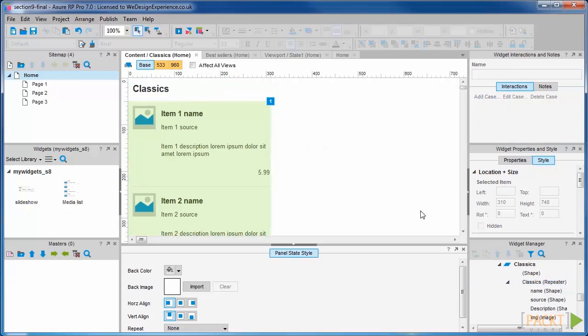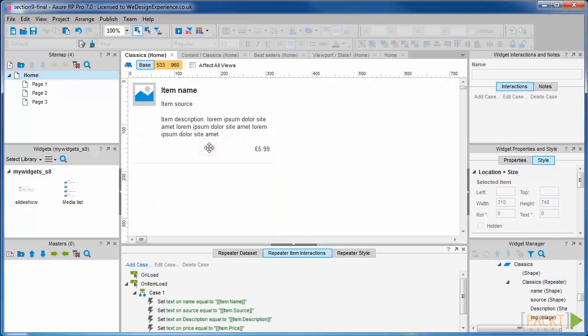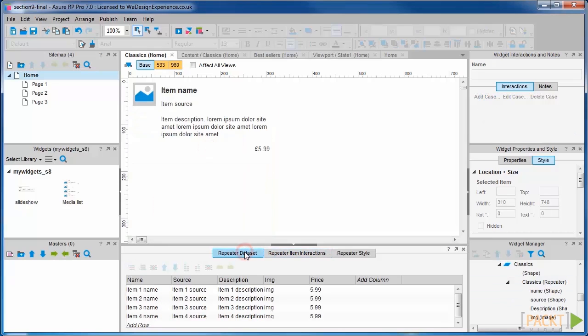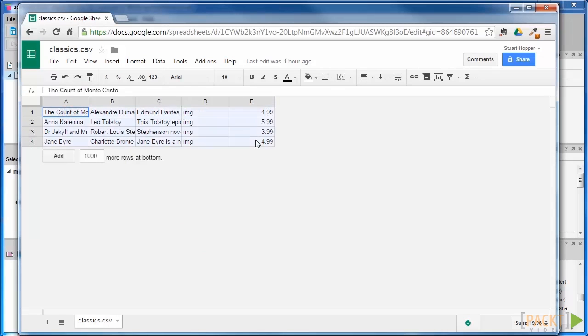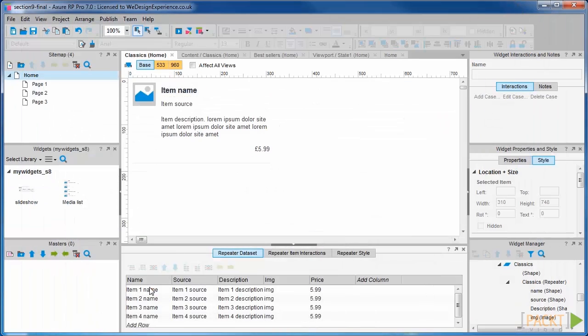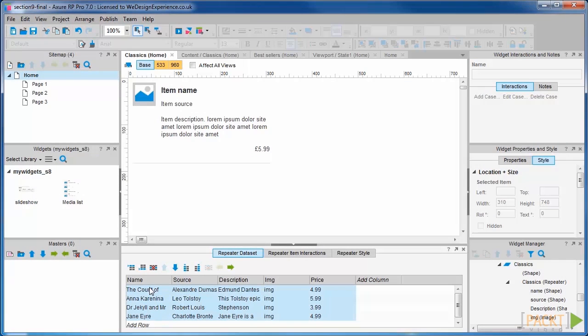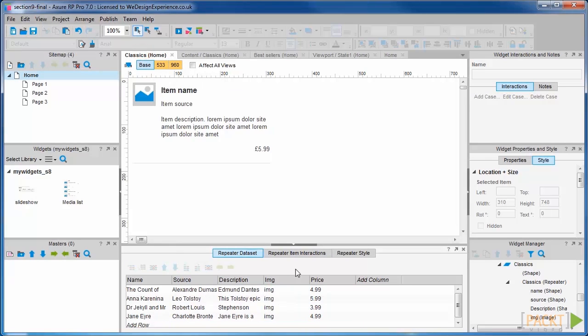We'll go into the repeater edit view and grab our new data values from our spreadsheet and paste the new data values in. Let's copy the image references from the best sellers and paste these values into the Classics repeater.